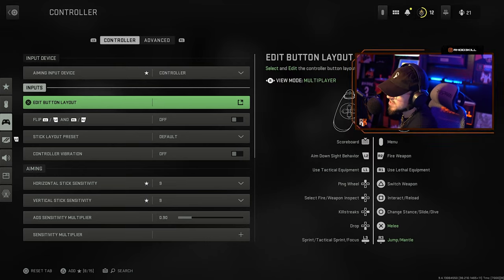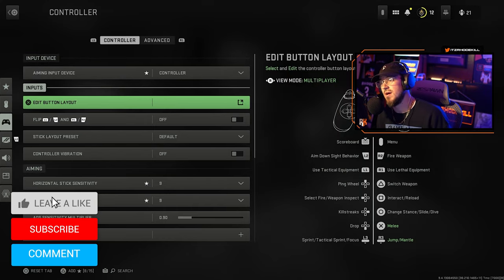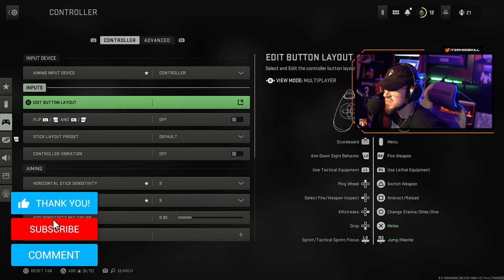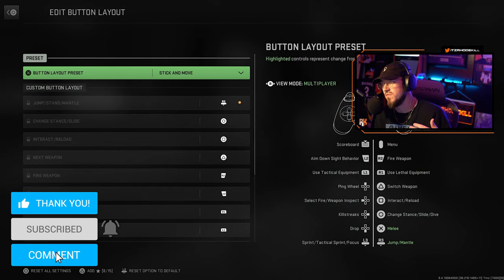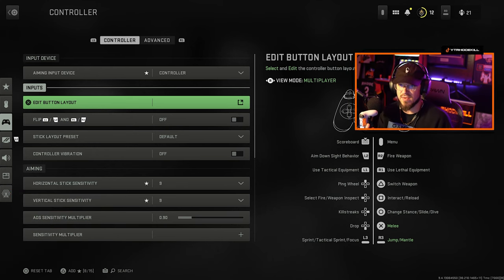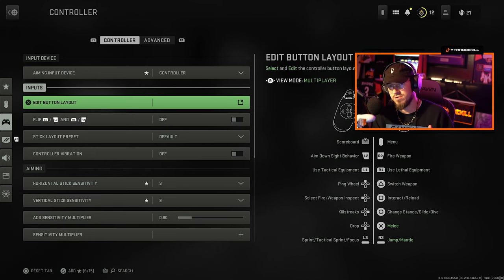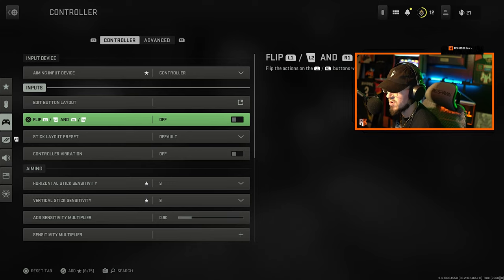Obviously you're going to have Controller for your aiming input device. For button layout I run Stick and Move. I do have paddles on the back of my controller, the regular Sony default paddles. I just love Stick and Move, I always have.